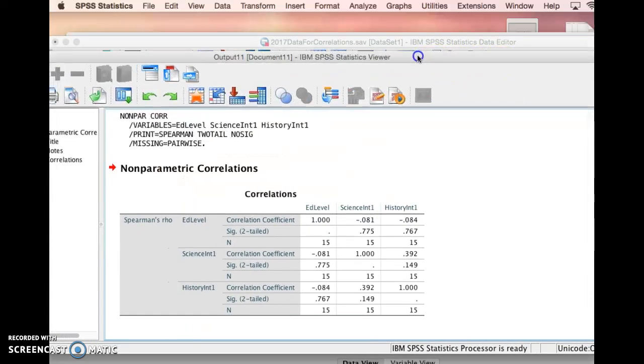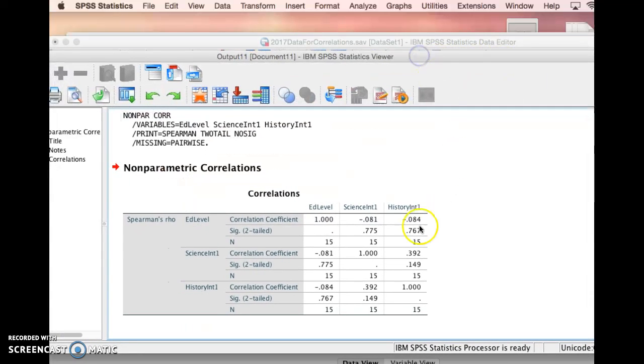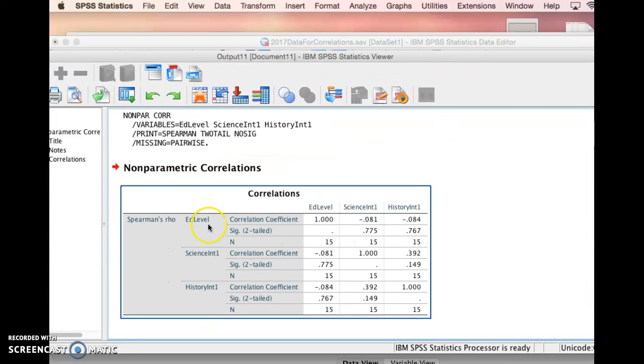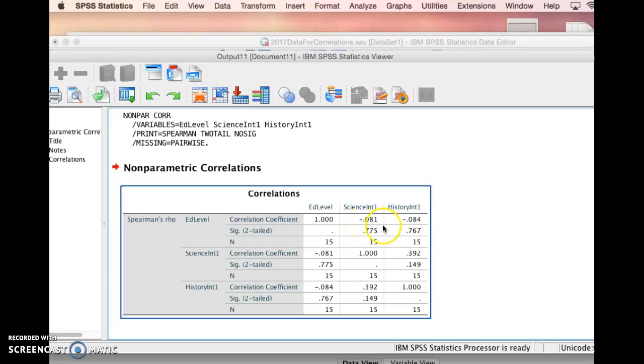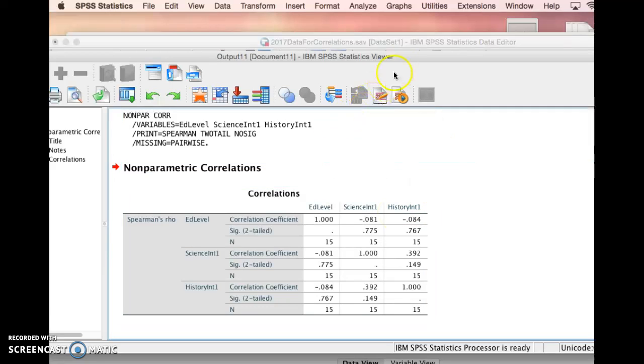Let's take a look at our correlation here. What is the correlation between education level and interest in science? We can see here that it is not significant, neither of these correlations is significant, and they're very low, 0.08, that's negligible. So there's no relationship there.